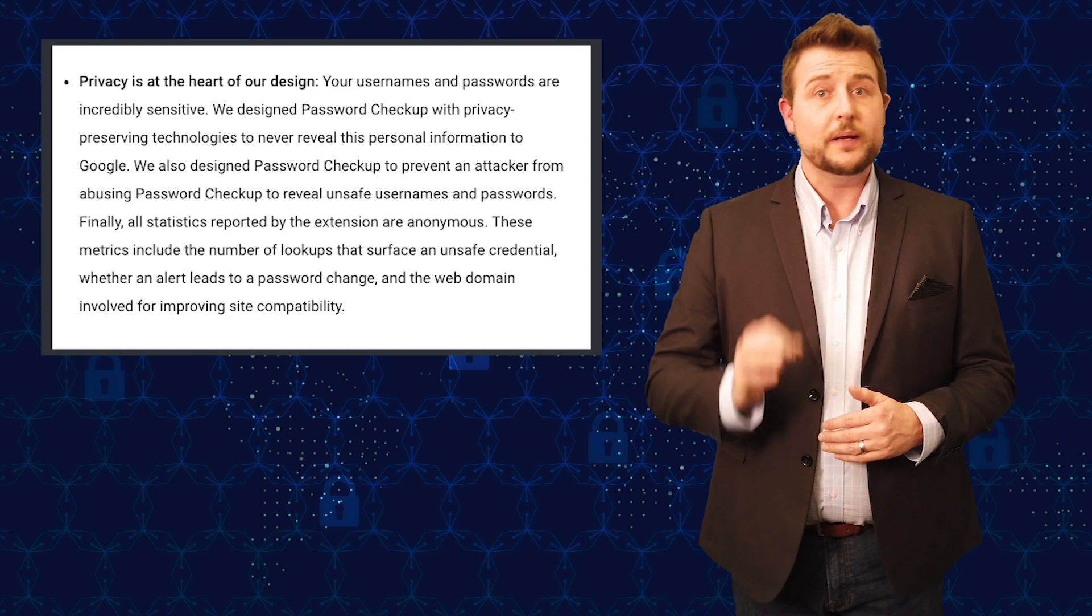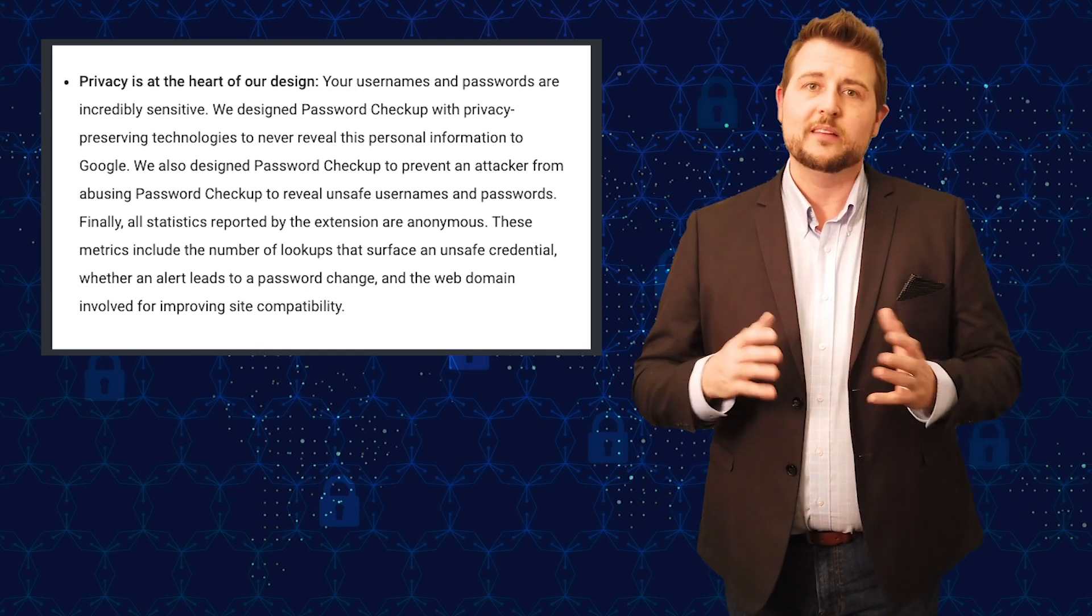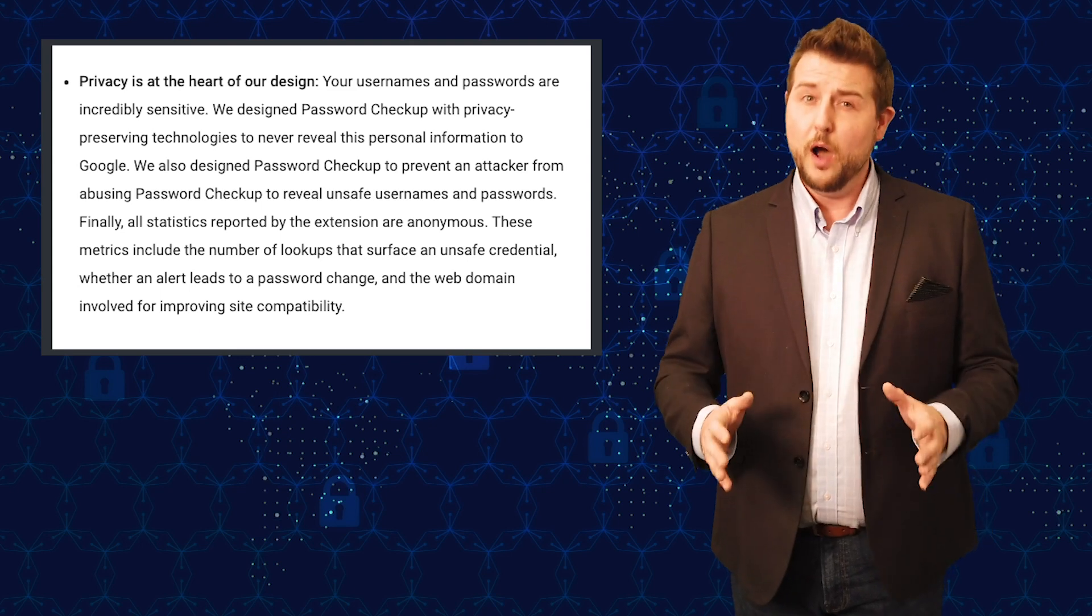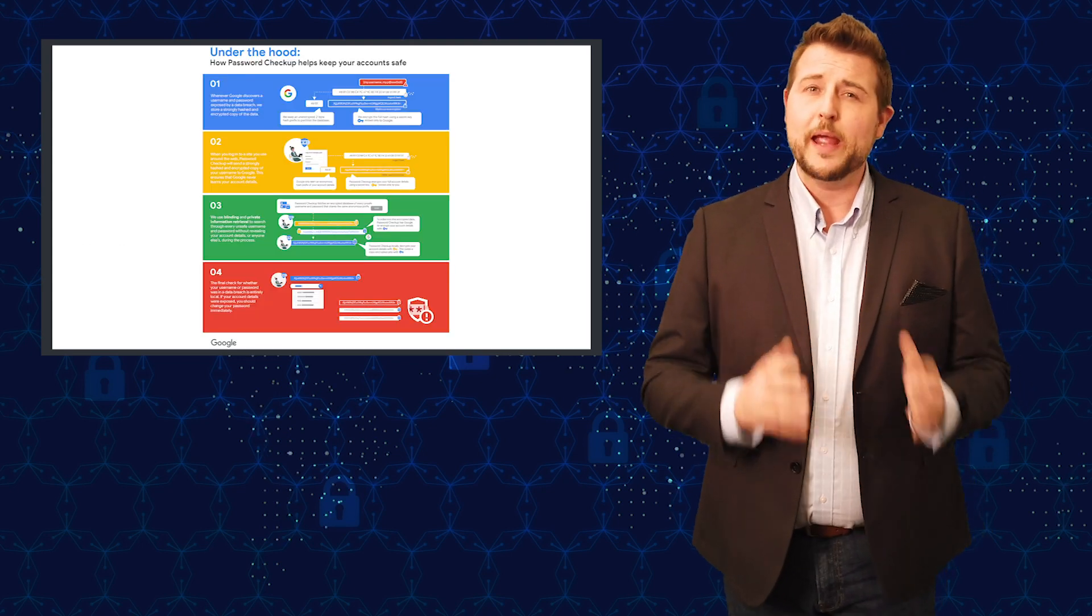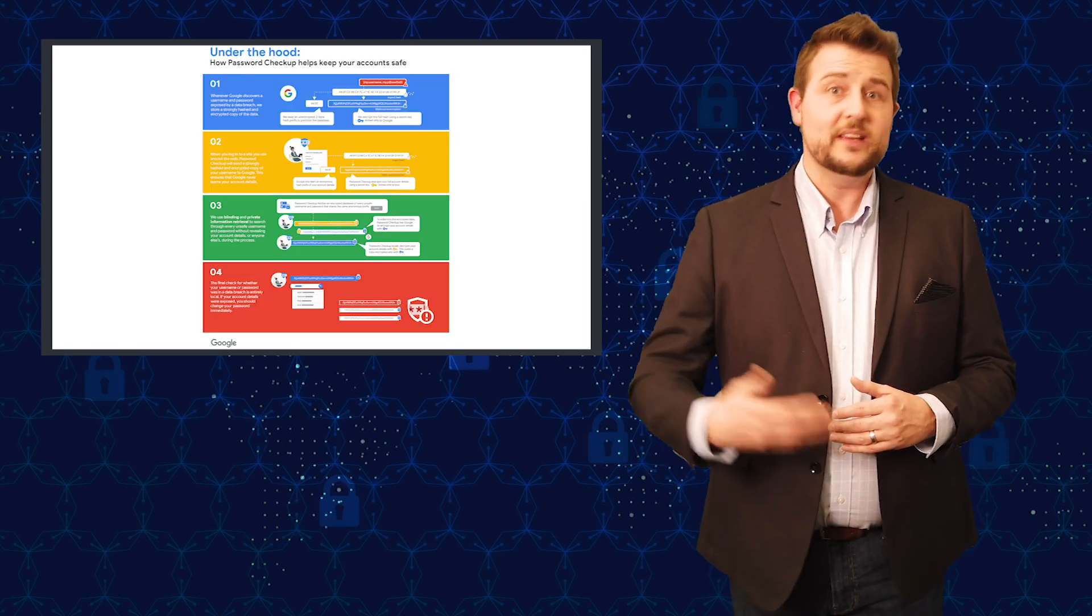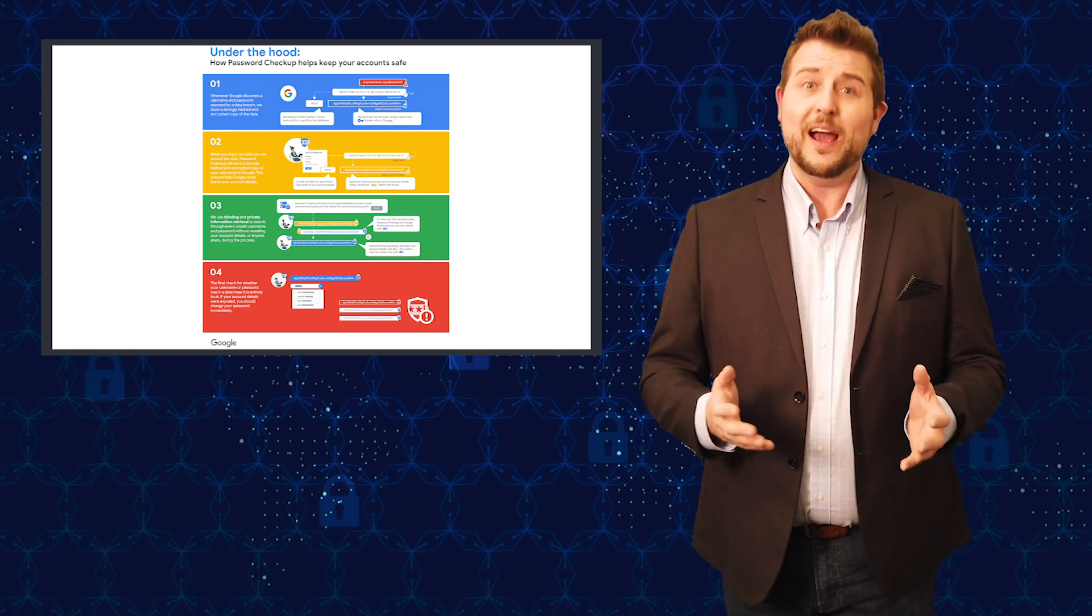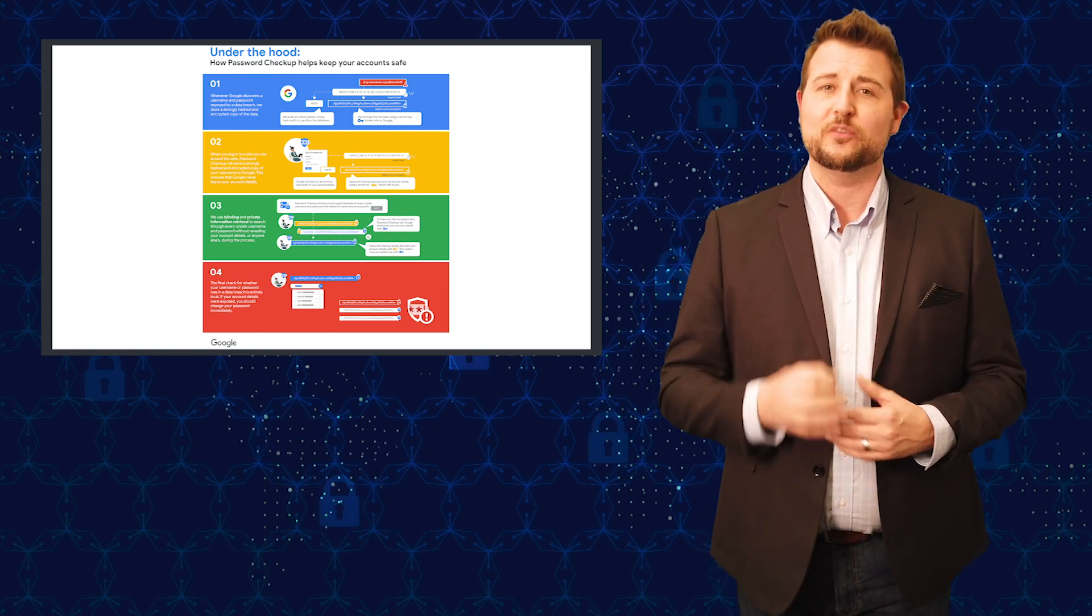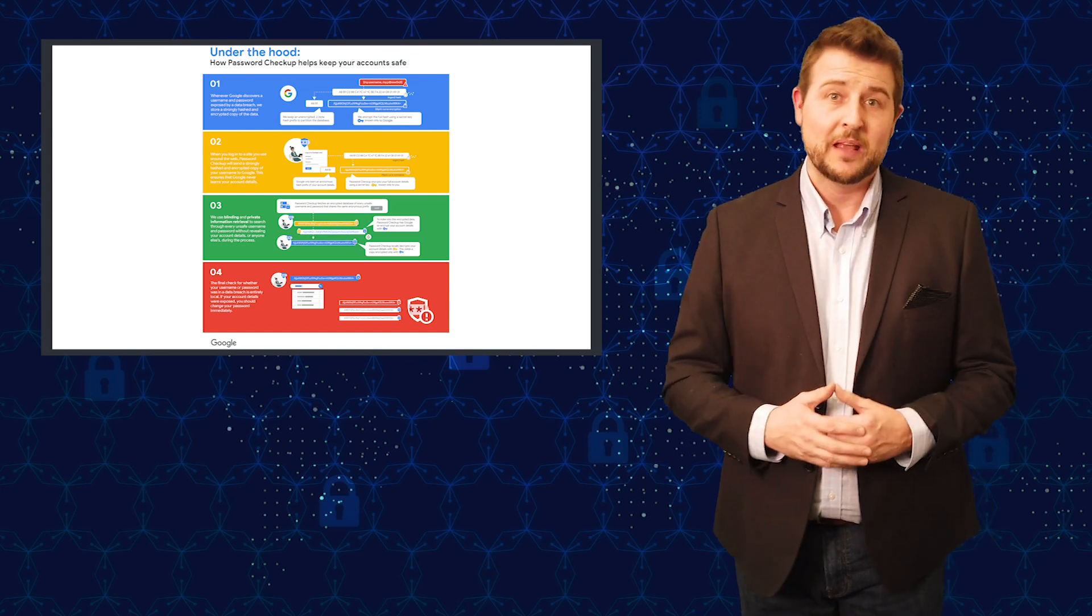although it appears that Google has done a very good job designing this system in a secure way. Obviously, for them to compare your password to these leaked passwords, the browser, Chrome, and this extension have to see your password on these sites at some point.